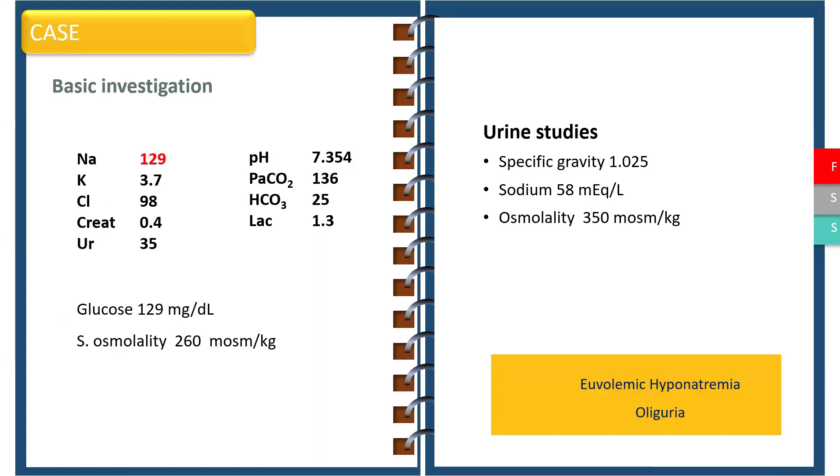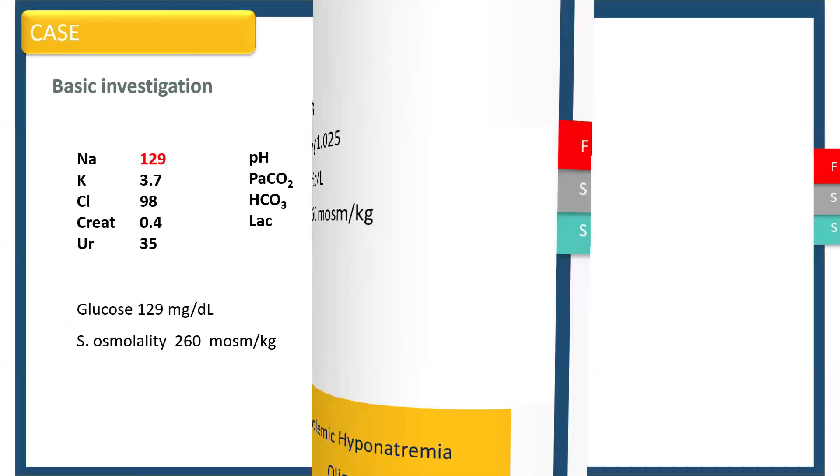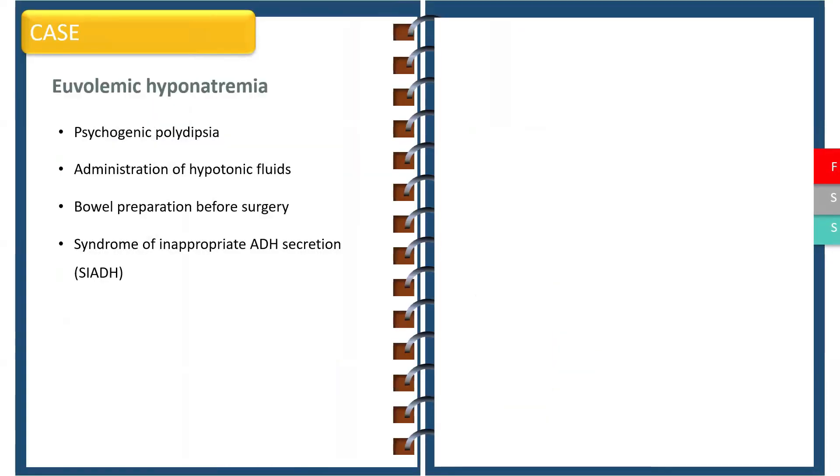This is euvolemic hyponatremia with oliguria. The common causes of euvolemic hyponatremia include psychogenic polydipsia, administration of hypotonic fluids during ICU stay, bowel preparation before surgery, and syndrome of inappropriate ADH secretion.